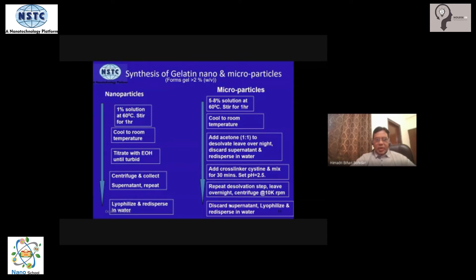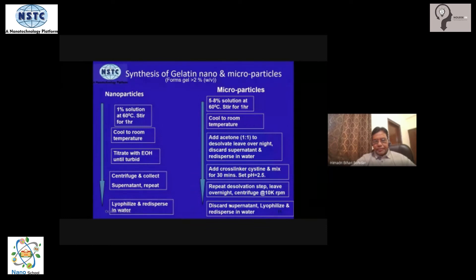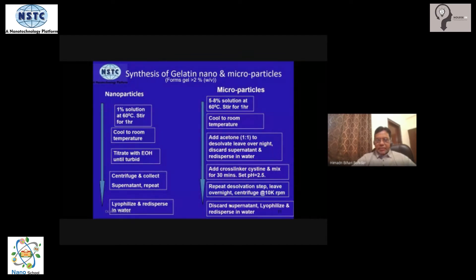Stir it for about one hour, wait for it to become an optically clear solution, meaning it becomes homogeneous. After that, switch off the heater and bring it down to room temperature. Your precursor solution is now ready. At this point, your gelatin is in an equilibrium state where the chains are completely hydrated with water molecules, and it will stay like this indefinitely.